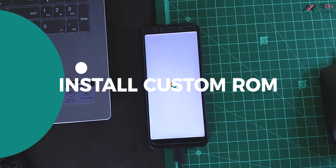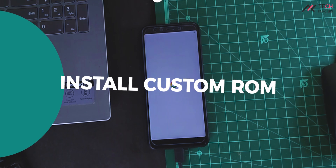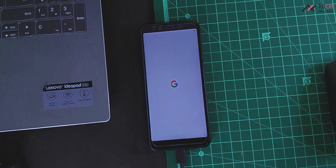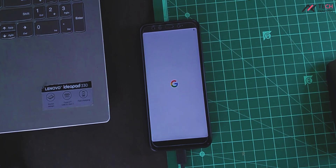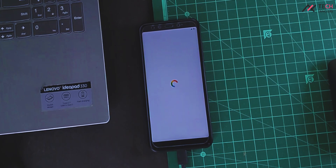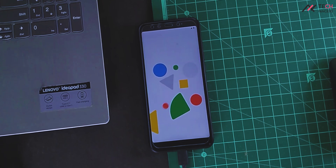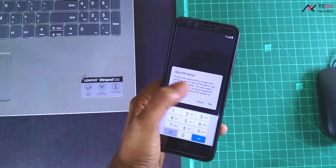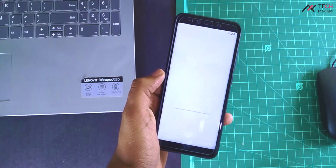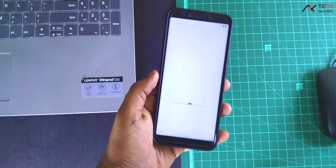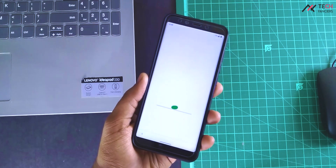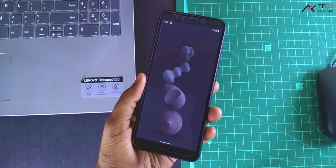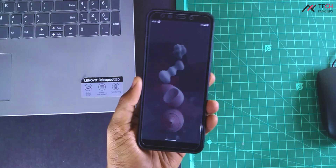So after unlocking the bootloader and installing the TWRP, it's time to move from our stock ROM to a featured custom ROM. In this video, we will see how to install this Pixel Experience Android 11 ROM on this MA82.